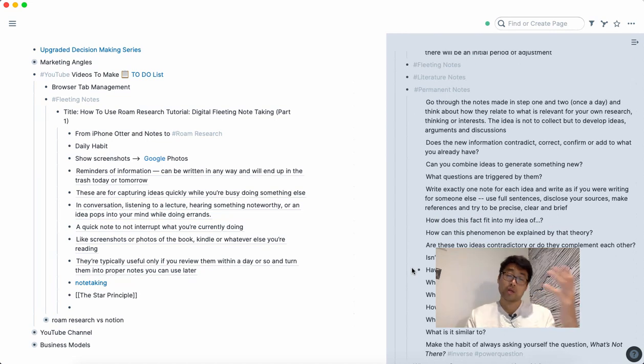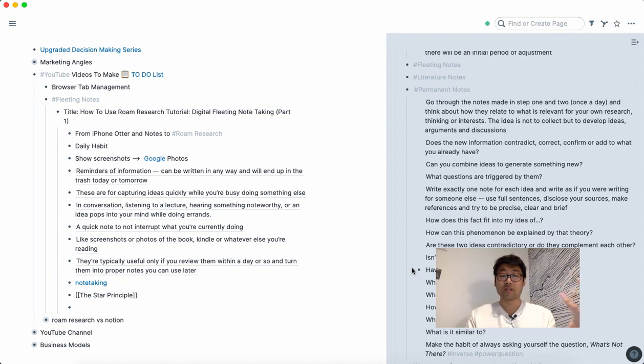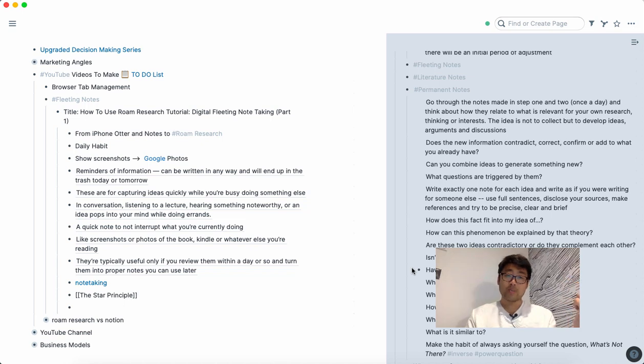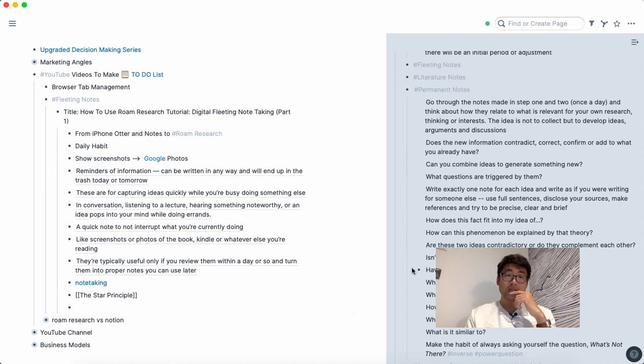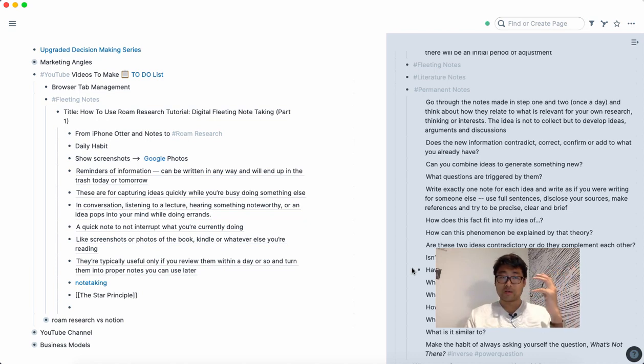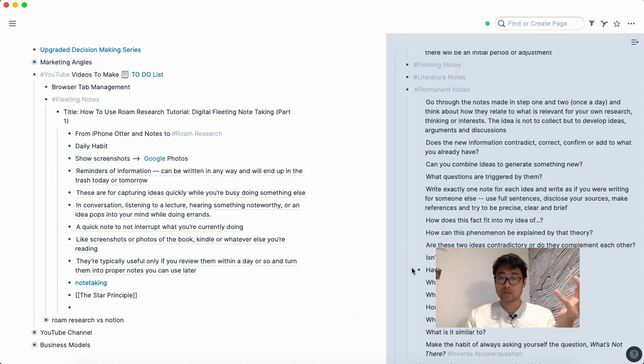And also, what's not there? Is there any information that's missing in whatever it is that you're considering? I think these are things that can really help when you're thinking about...